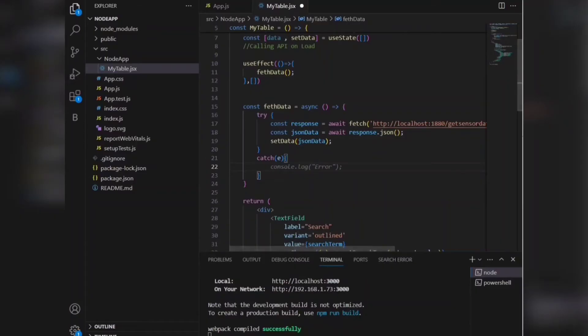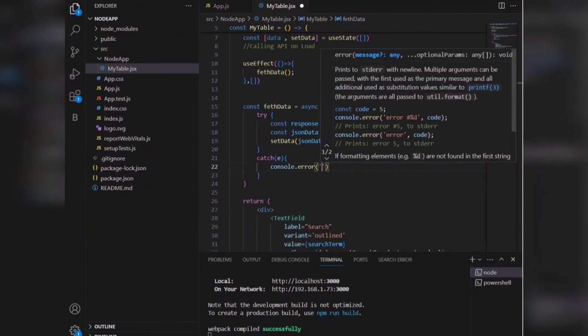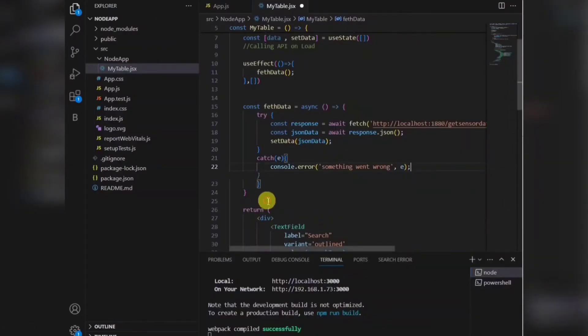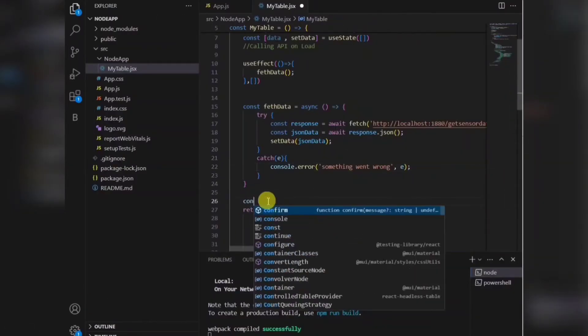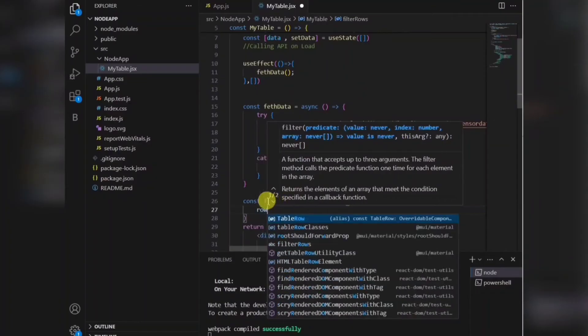In the catch function, I'll be catching the error if any API is not running or any other error related to API, then we are going to console the error of that.